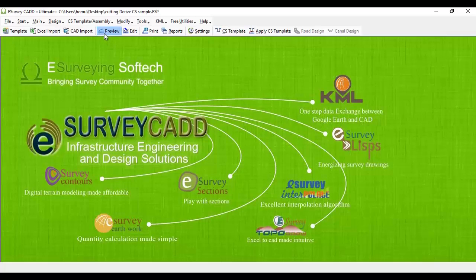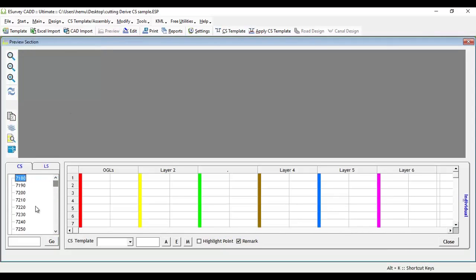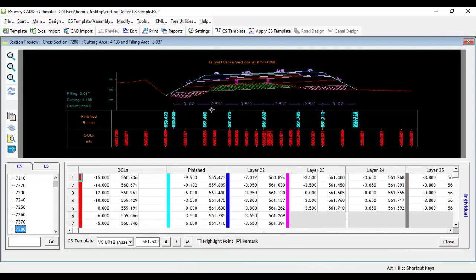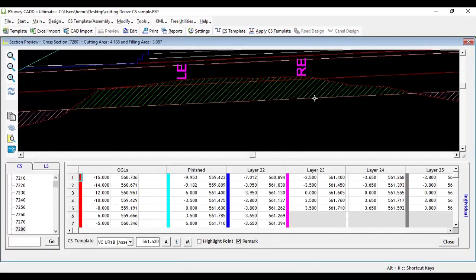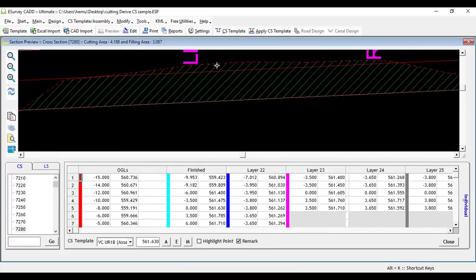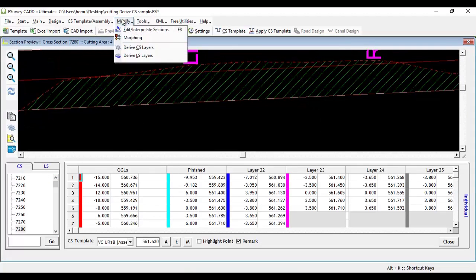For example, in this cross-section only cutting area between ground layer and embankment layer is required. This requirement can be achieved with derive layer cutting.